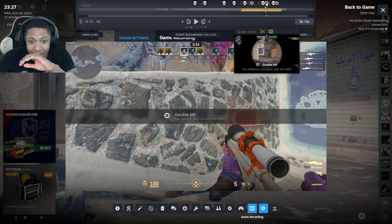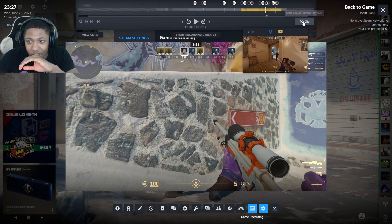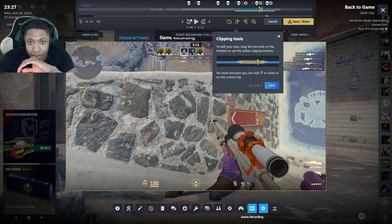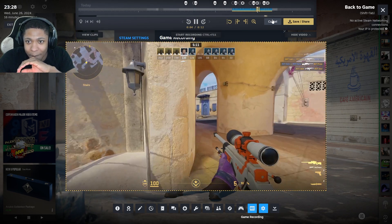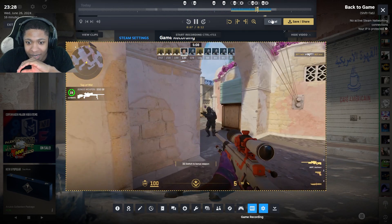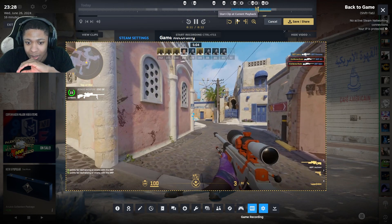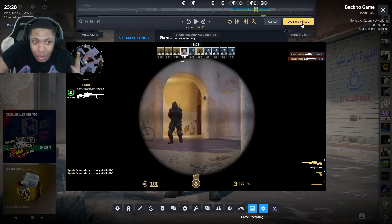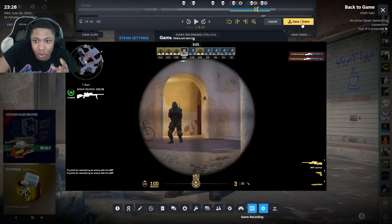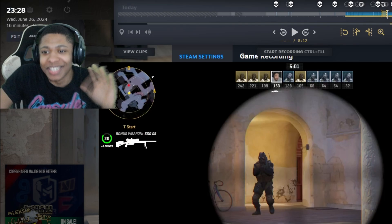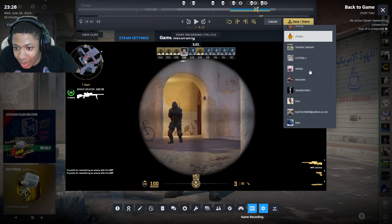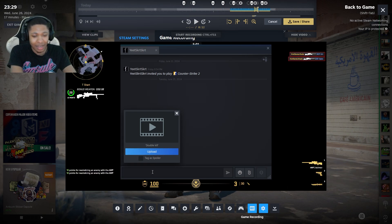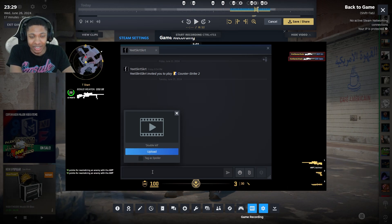It's looking a bit laggy right now, probably because I'm recording on OBS at the same time, which is taking a toll on my PC. But to find a specific clip, you can see it actually says 'Double Kill'. If I wanted to capture that double kill moment, I can just click 'Clip'. You can preview the whole thing — there's my double kill. Once I've got the clip I want, all I have to do is click 'Save and Share'. It's labeled 'Double Kill' because that's what actually happened in the game.